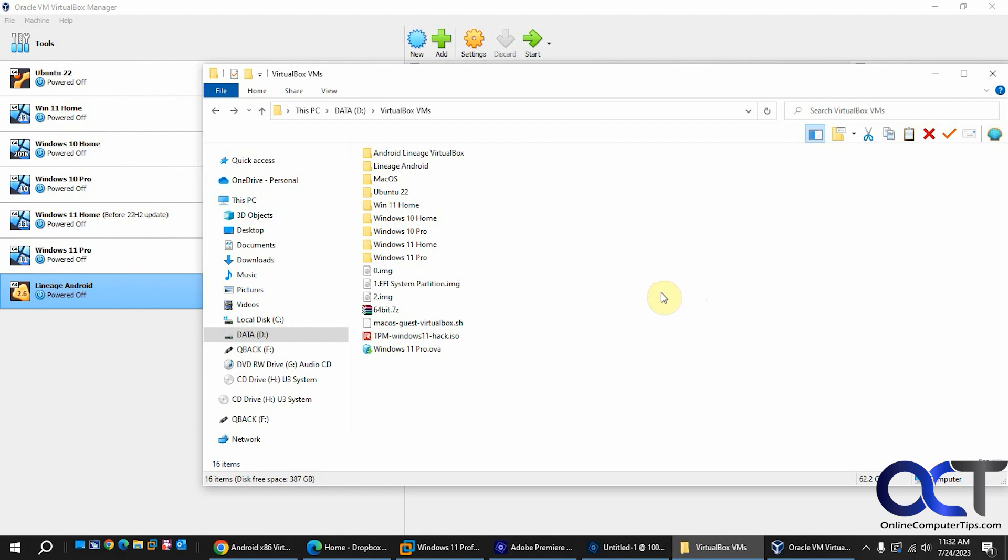There's different versions of the Android OS you could download and try to install. Some work better than others, but I found this version called Lineage which works really well and they actually have a VDI file so you don't even have to install it, just need to attach the drive and configure your VM and it's good to go. They even have a VMDK for VirtualBox as well.